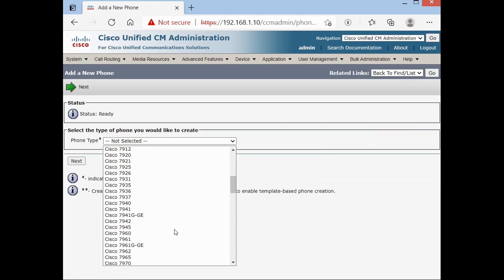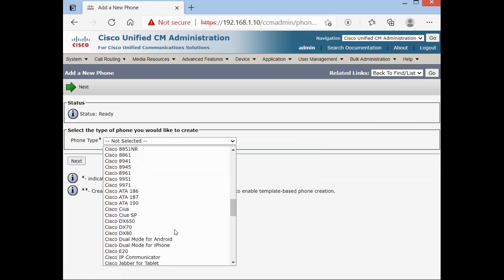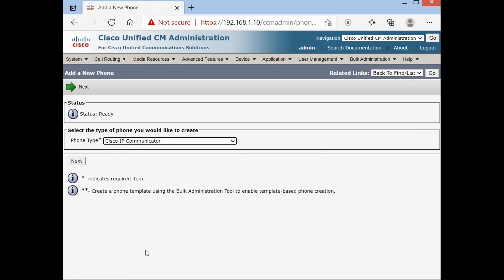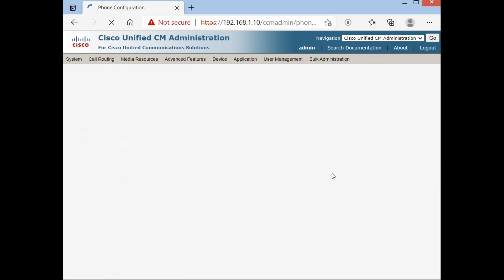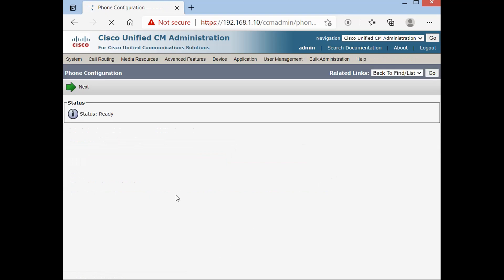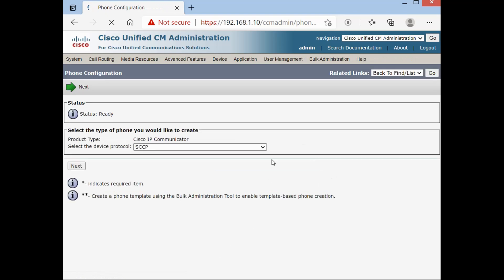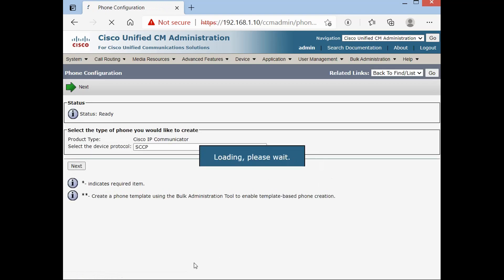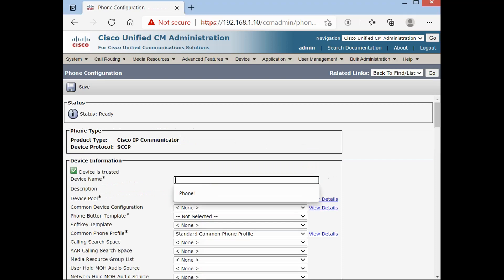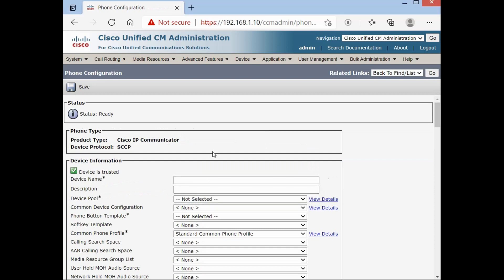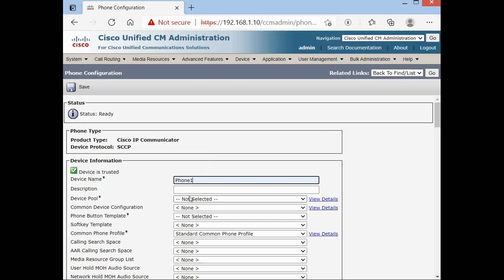In this lab we have Cisco IP Communicator. Next. In this lab we are using soft phones. I prefer to write a name, so phone one. This is my name. Default.